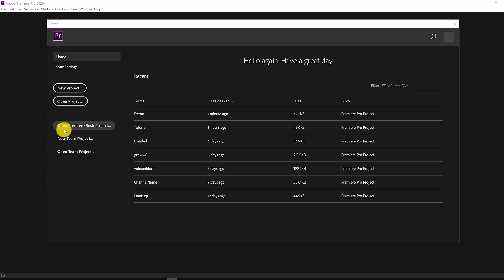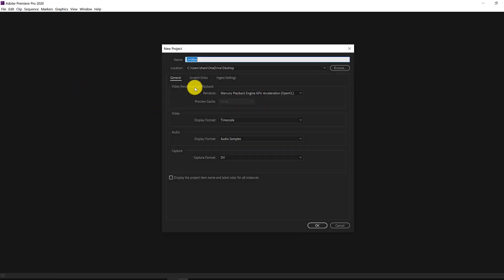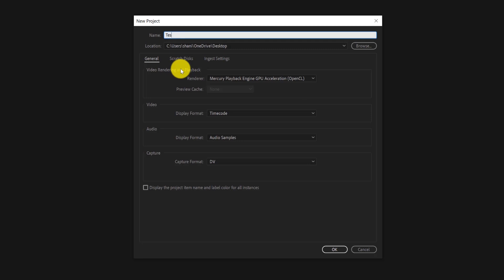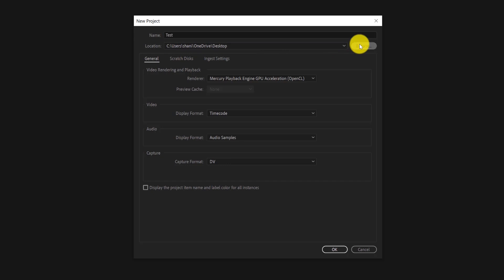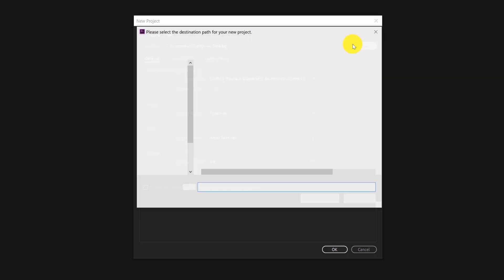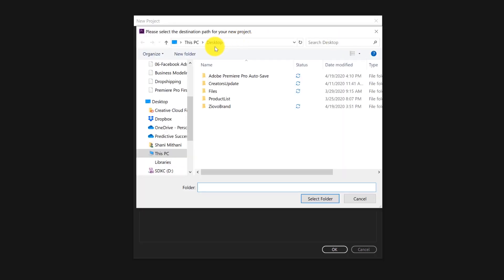Once we open up Premiere Pro, the first thing we want to do is create a new project. You can name this project whatever you would like, then choose your location and decide where you want to save your project file — you can click on Browse to find the location. I'm going to save my file to my desktop, and then click OK to create the project.